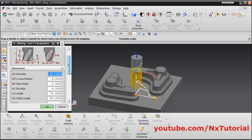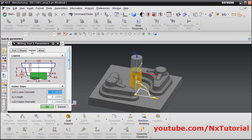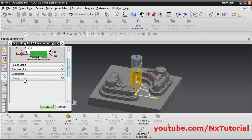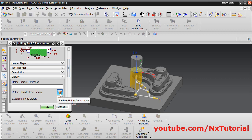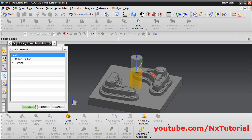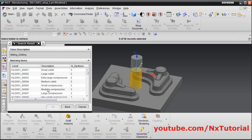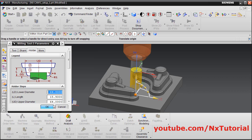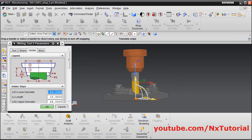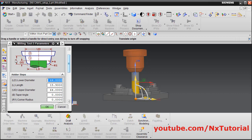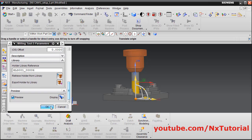Next, define the holder. Click on Holder, then close this section and click on Library. Click on 'Retrieve Holder from Library', select Milling Drilling, click OK twice, and select number 6. The holder is now defined. If you want to customize the sizes, you can make changes from here — the size indications are shown accordingly. Then click OK.